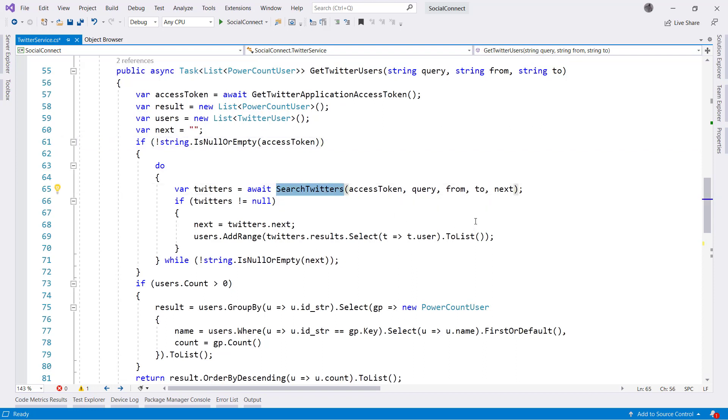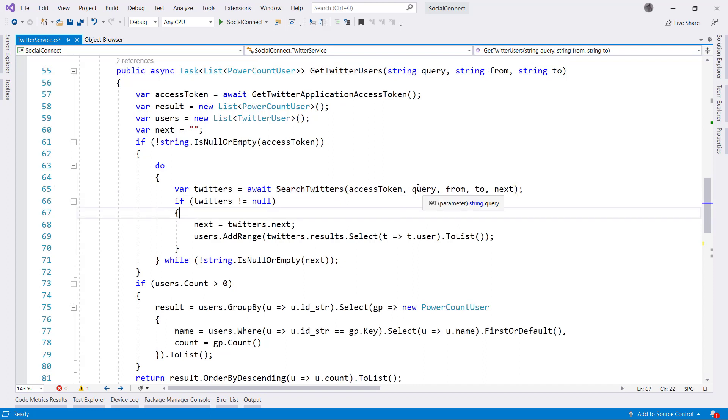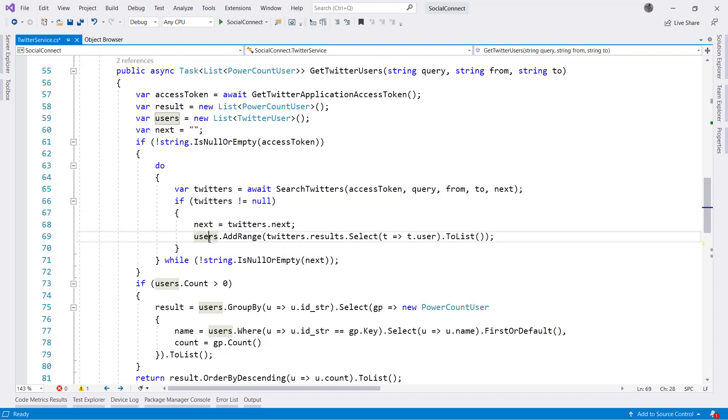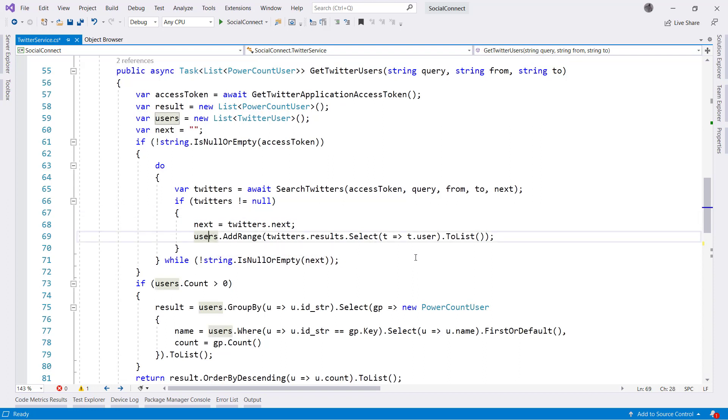Maybe you could call it search tweets, whatever you like. We pass in access token, again the query, the from date, the to date, and next. Then what we're going to do here is we are going to keep going through and we are going to keep adding the users to our users list right here and getting them all back. Then after we do that, what we're going to do is, I talked about how they were grouped, and here is where they're grouped and where we inject that count of the raw data that comes back to the Power App.